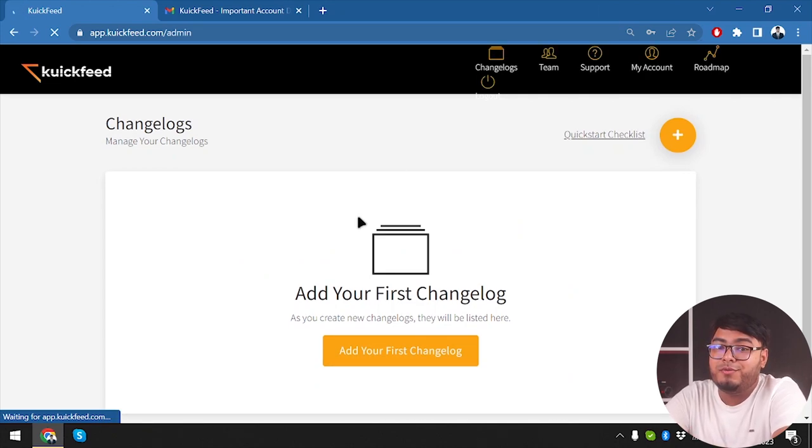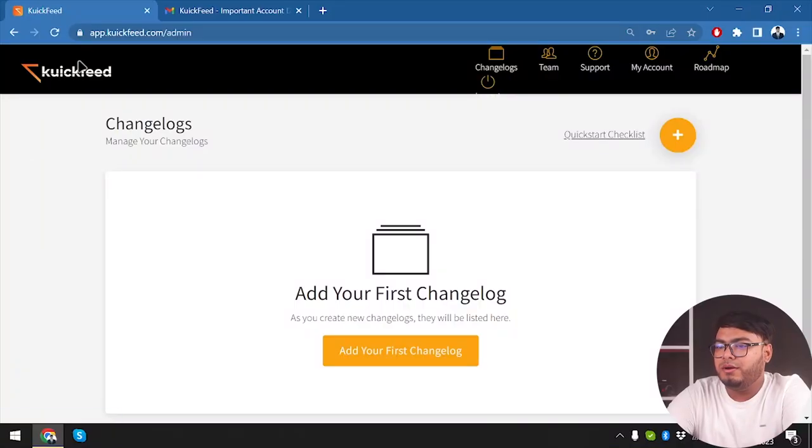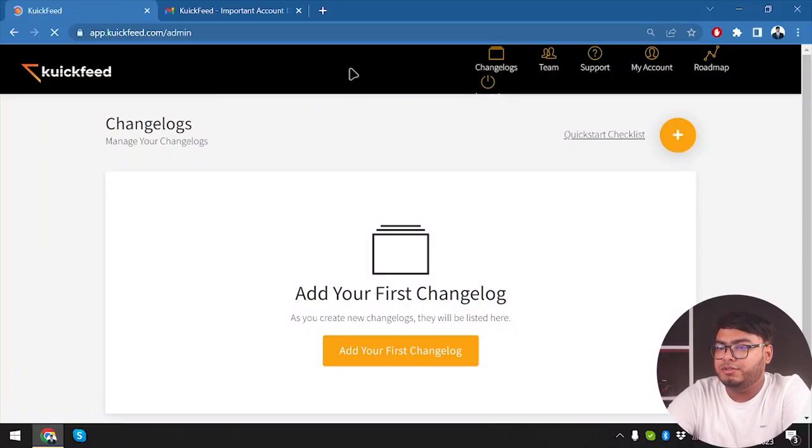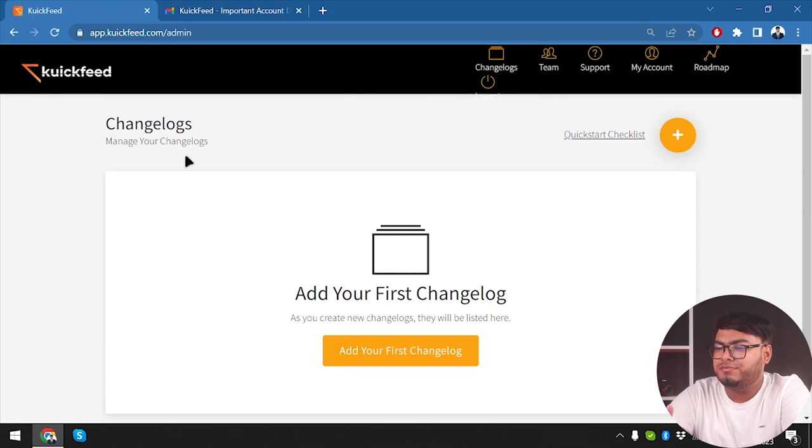So here we have logged into our QuickFeed account. But before we get started, let me give you a quick brief about QuickFeed. QuickFeed is the dynamic social media management platform that promises to supercharge your social media presence. Whether you're a solo entrepreneur, a marketer, or part of a team, QuickFeed claims to be the ultimate solution for efficient social media management.